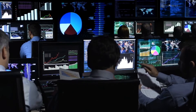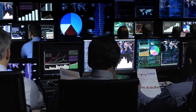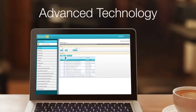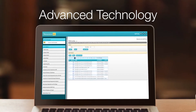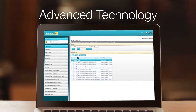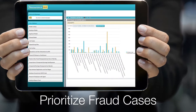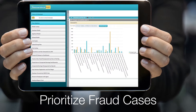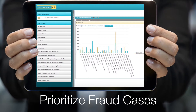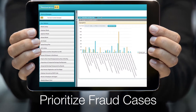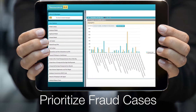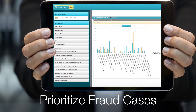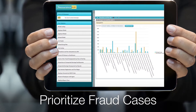NeoFraud stops fraud before it happens. It is custom designed based on your unique requirements, and the technology continually evolves and trains itself based on the data the model is evaluating. NeoFraud predicts the probability of fraud occurring by calculating a risk score either in real time while filing a claim or offline. This allows you to prioritize fraud cases and investigations.